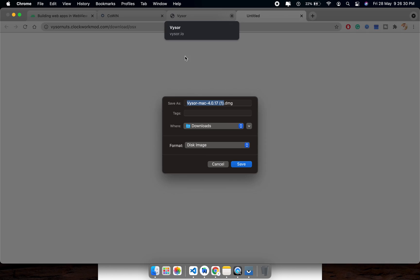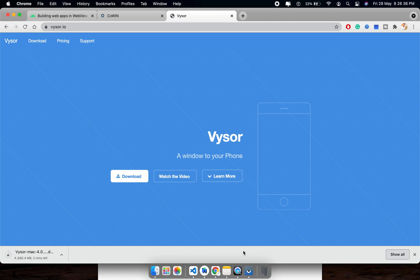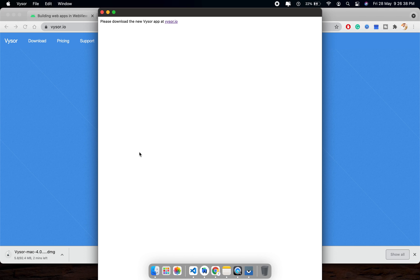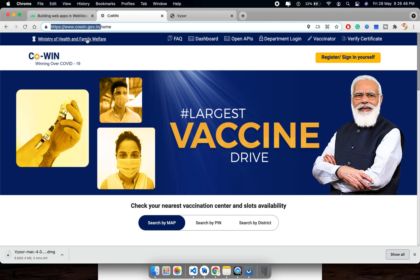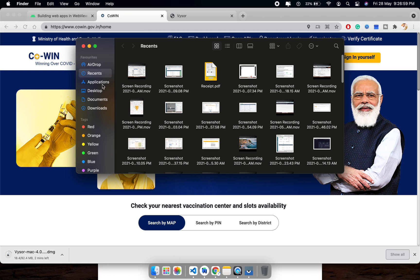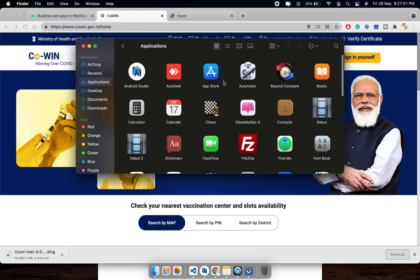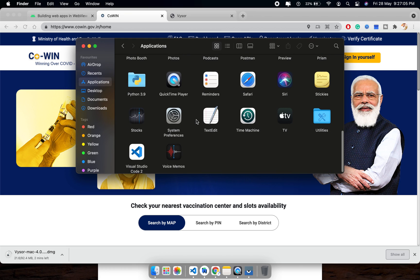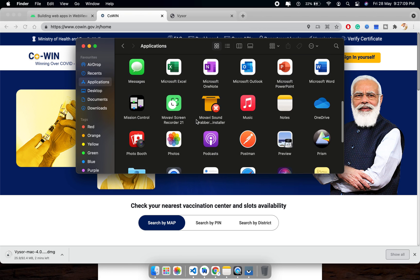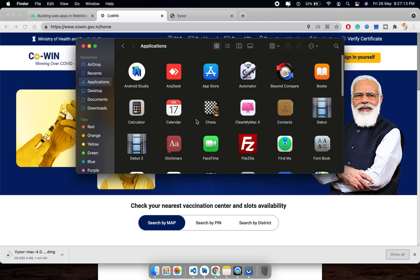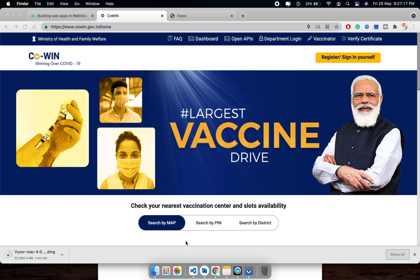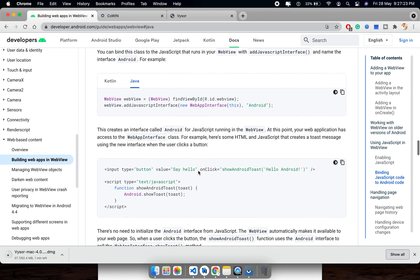I will install the Mac app for Visor. It took some time. In this way you can clone a website, so let me check again inside the application.